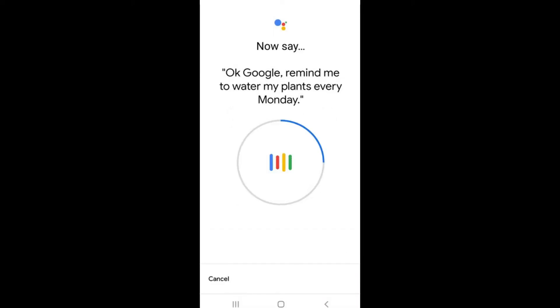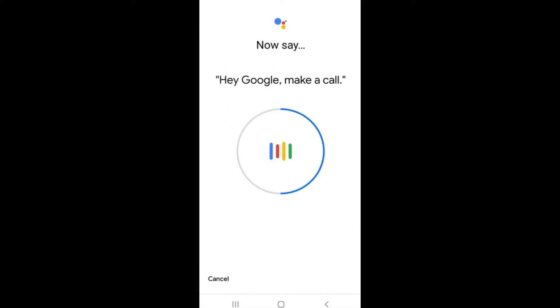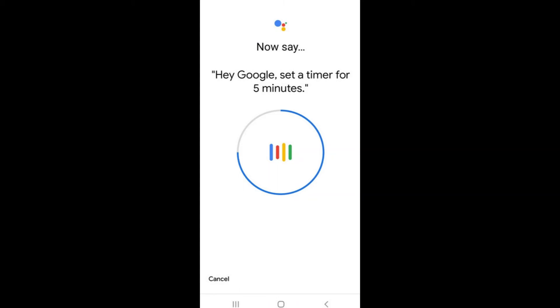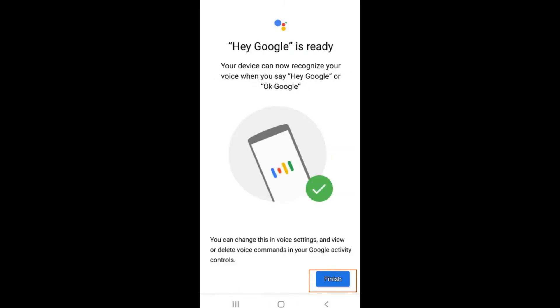Say what is on the screen in your normal voice out loud until all voice commands are completed and Hey Google is ready. Select Finish.